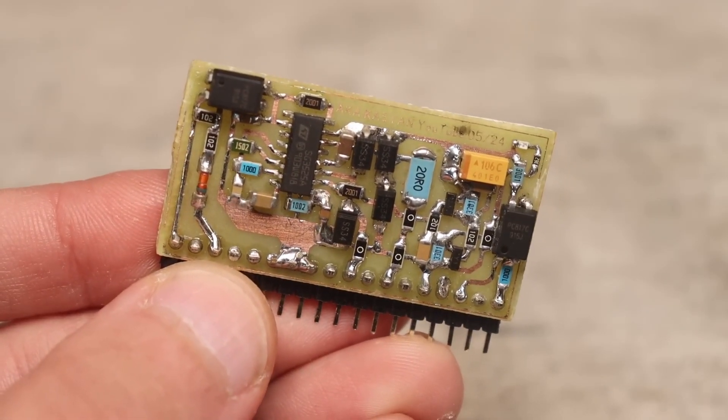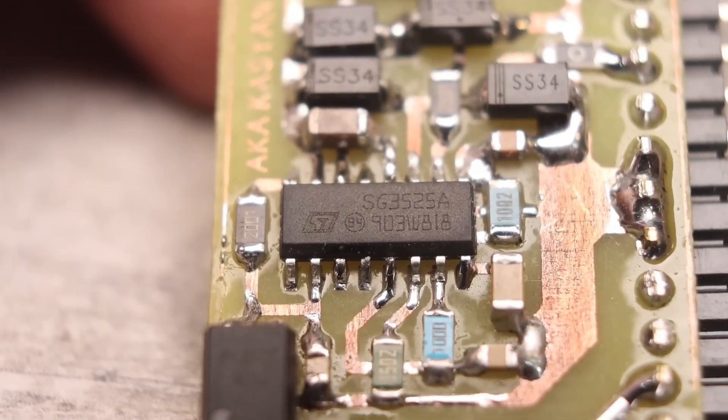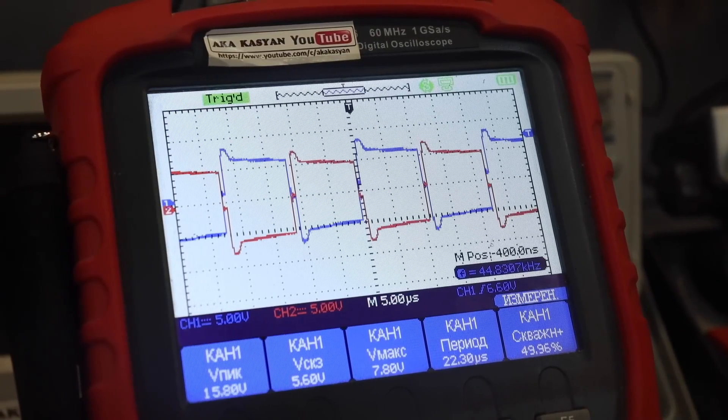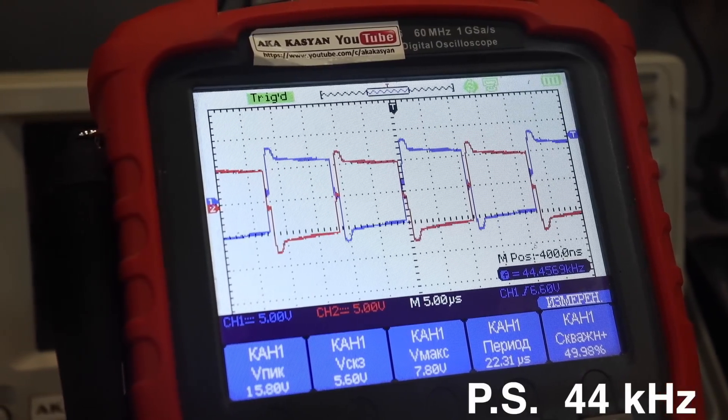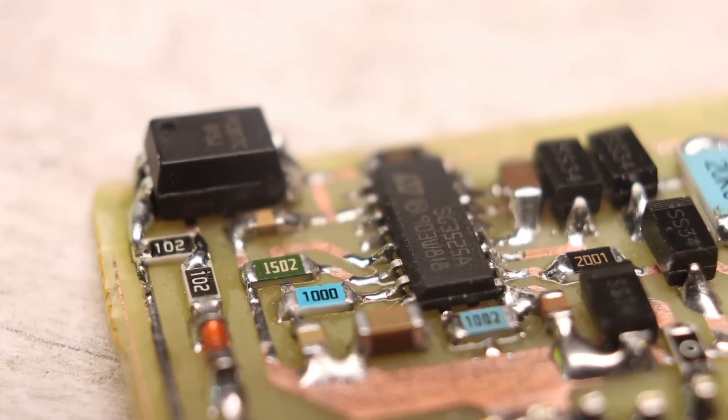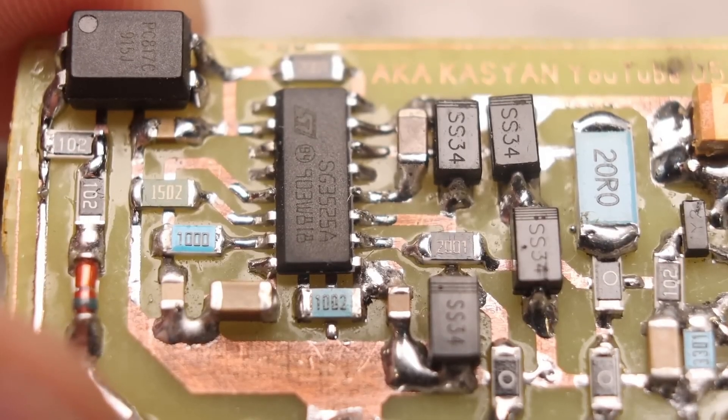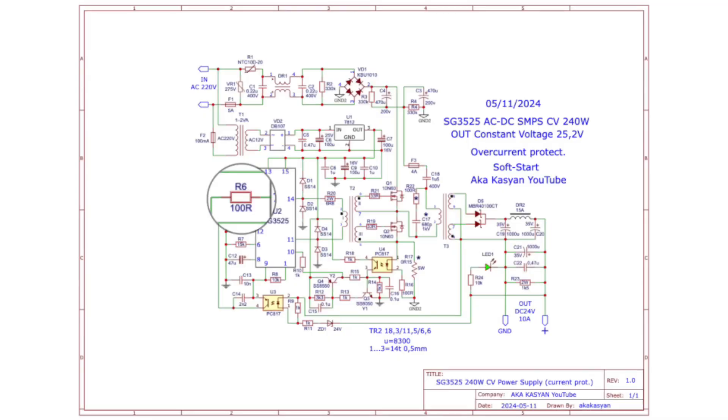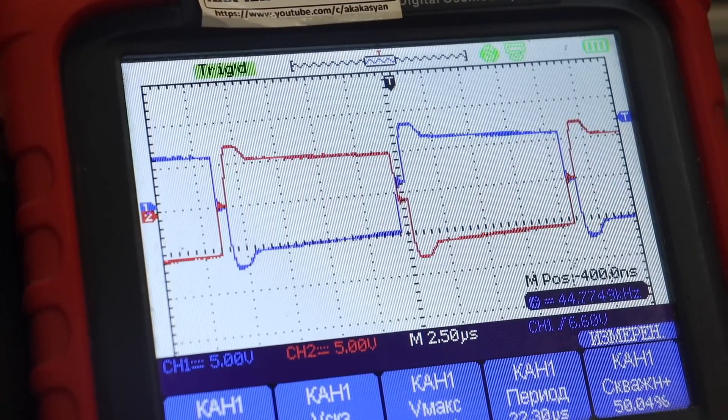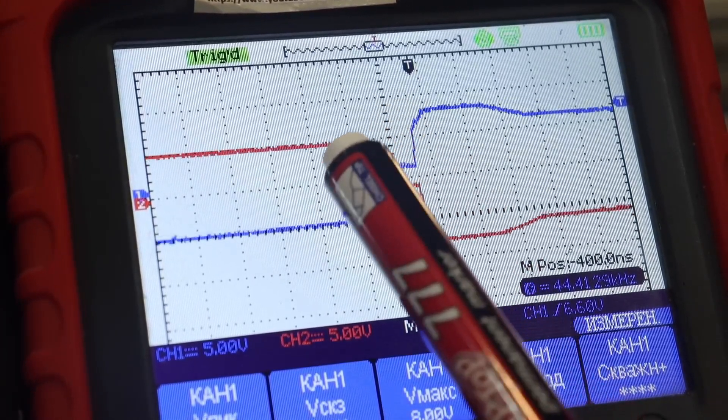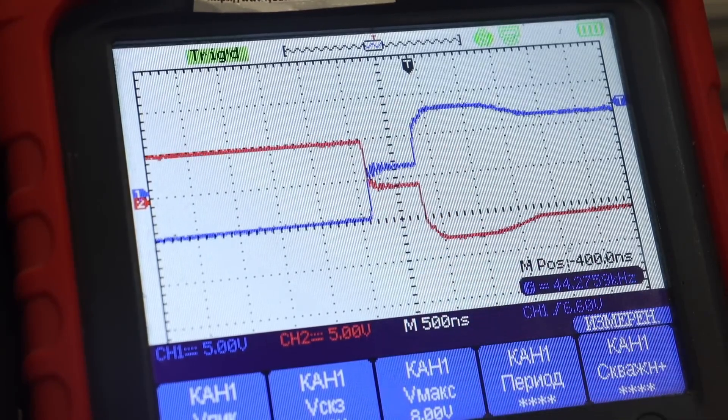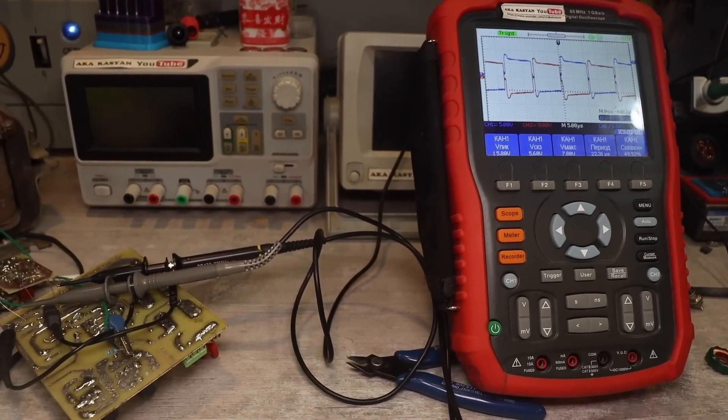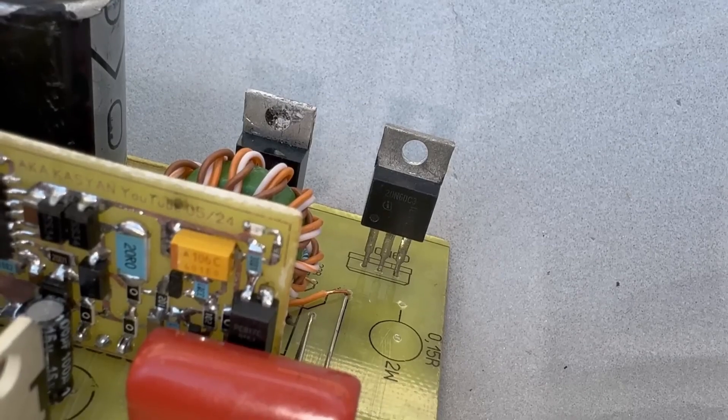The control system is built on an advanced SG3525 PWM controller. The microcircuit operates at a frequency of about 48 kHz, but a small deviation is possible due to the spread of the nominal values of the timing chain. The specified resistor is responsible for the dead time. This is a small pause during which the inverter-powered transistors are closed. It is needed so that the control system has time to reliably close the first transistor by the time the other one opens.